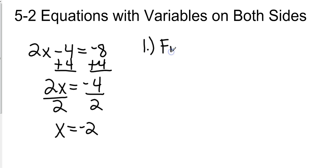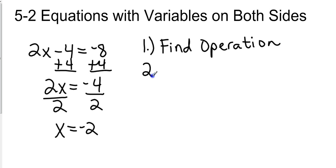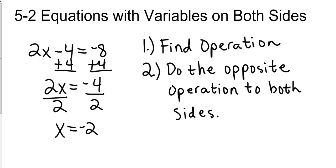Find the operation. And the second step would be do the opposite operation to both sides. So in that case we found out the negative 4, the minus was the operation, so we added 4 to both sides.